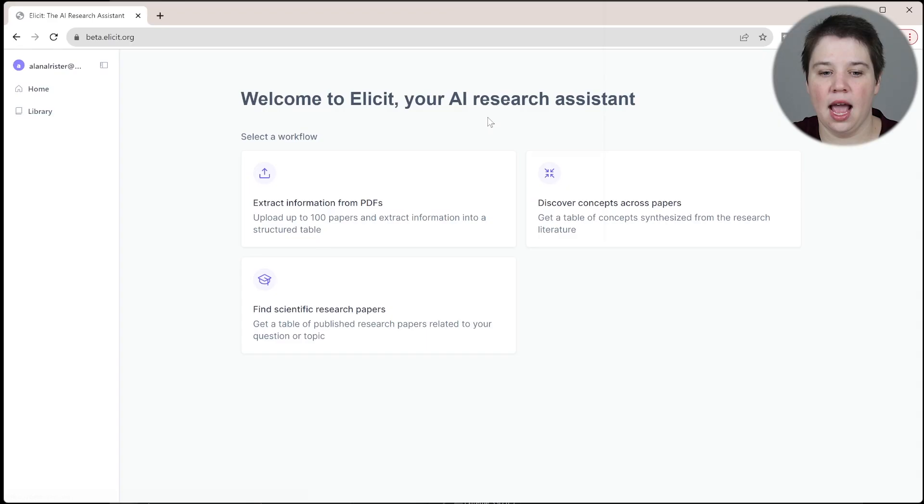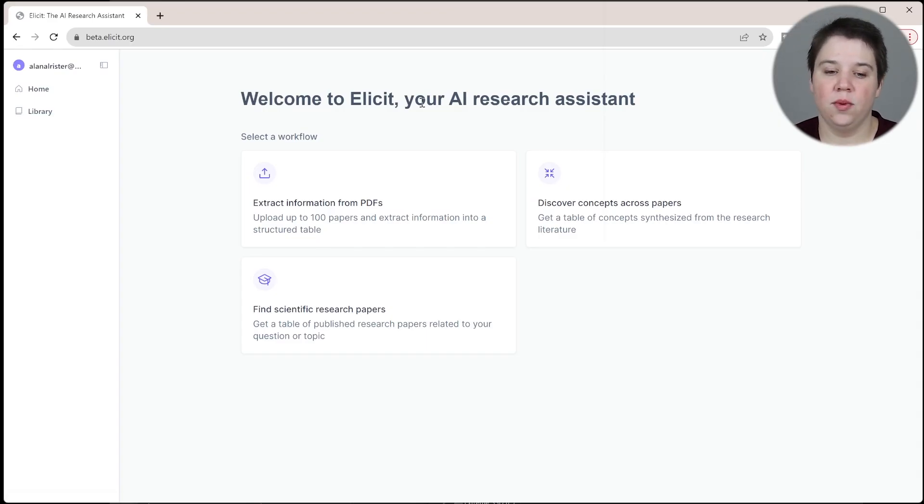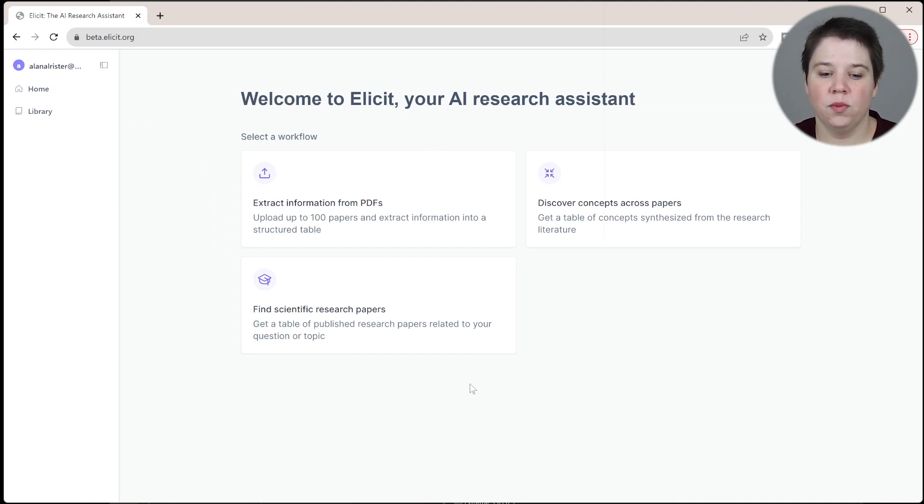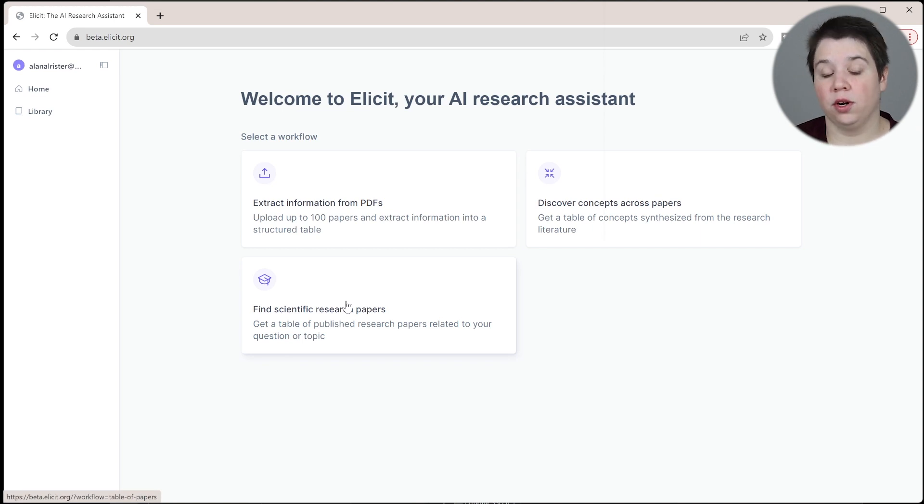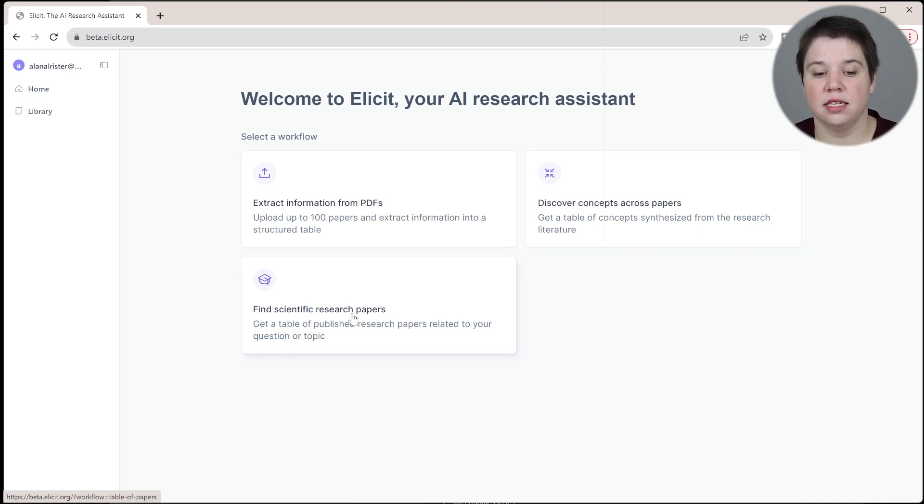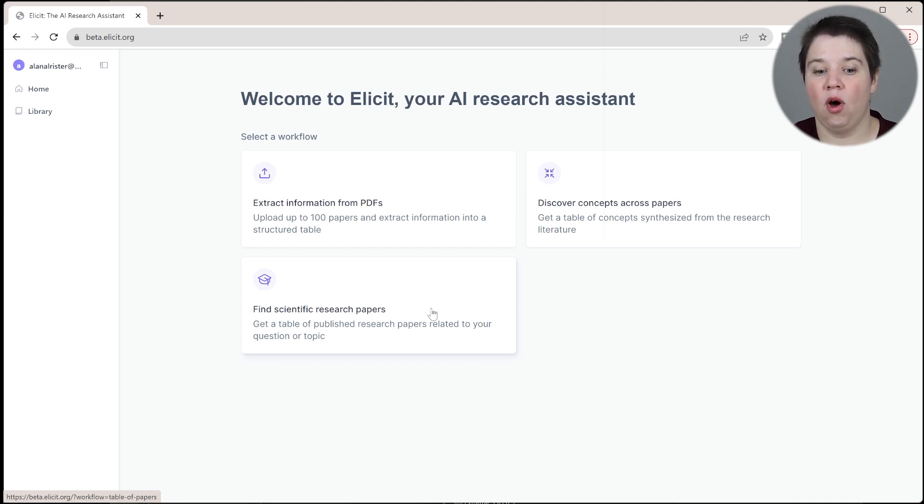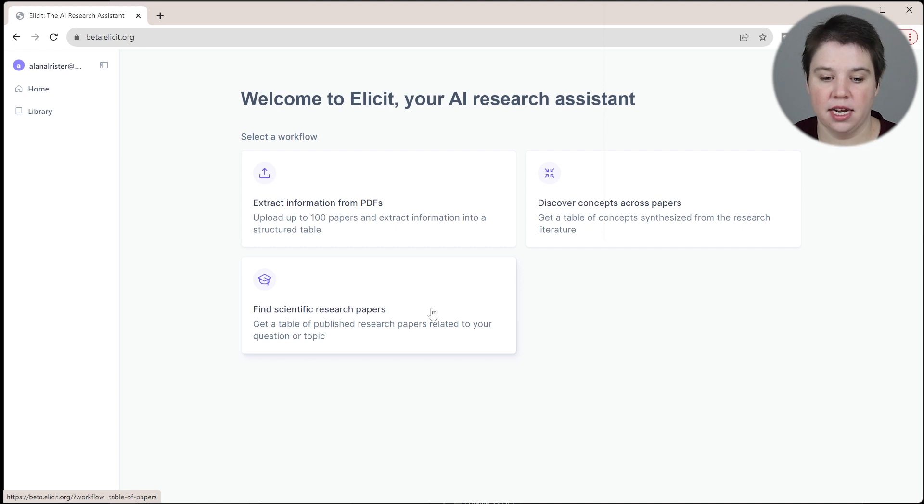We're going to start with Elicit. I'm going to show you this on Elicit's new beta view as I feel like that's what's going forward in the future, to make this video relevant the longest, but you can do this on the old Elicit site as well. If you come to Elicit's new beta view, you can see it has Welcome to Elicit. We're going to use the free workflow to find scientific research papers.